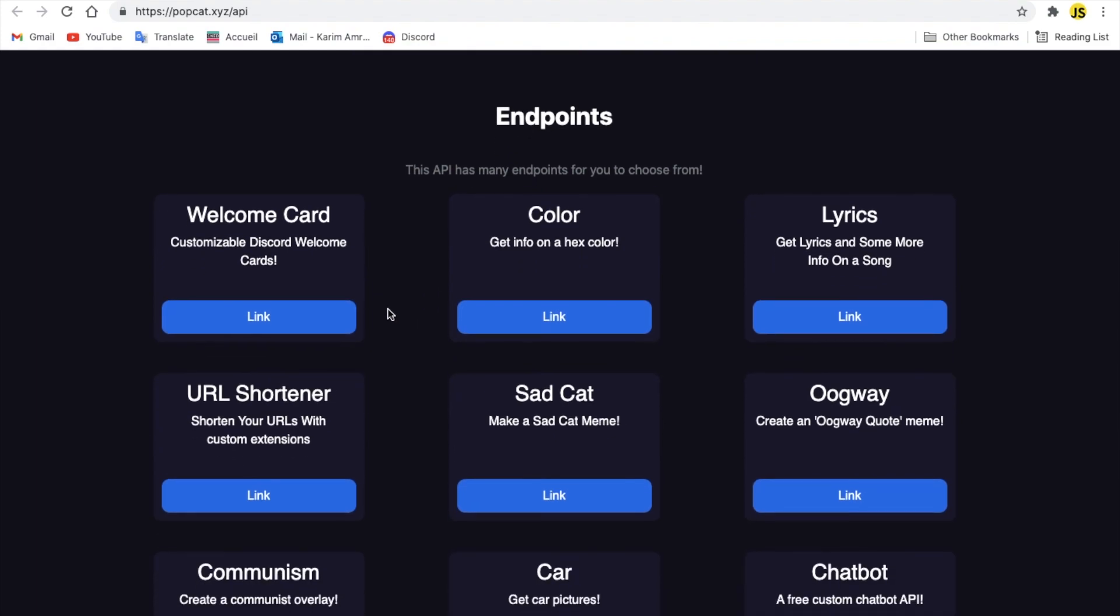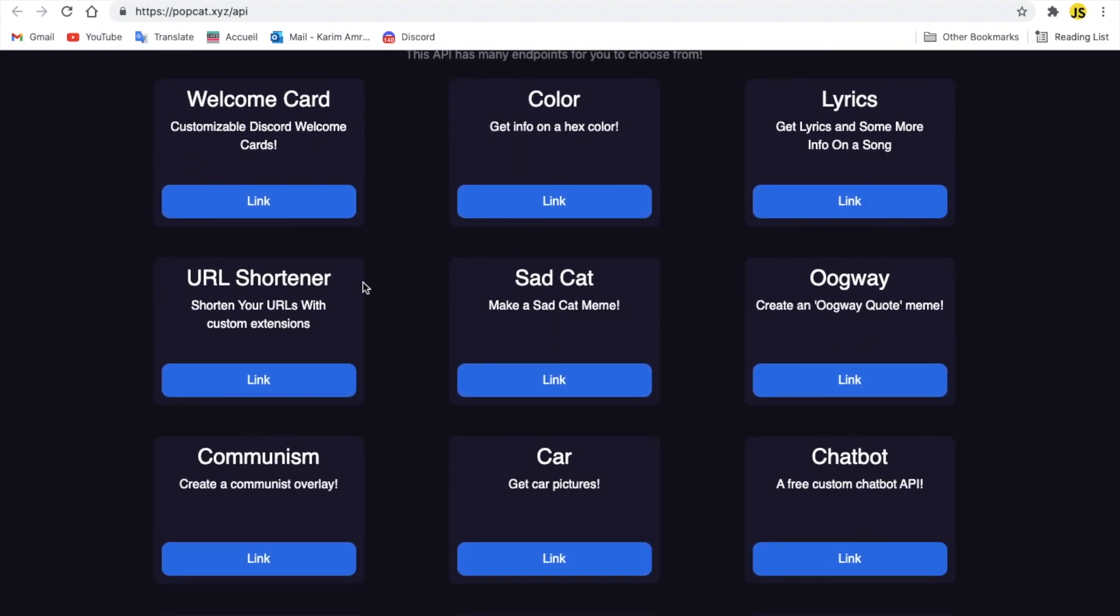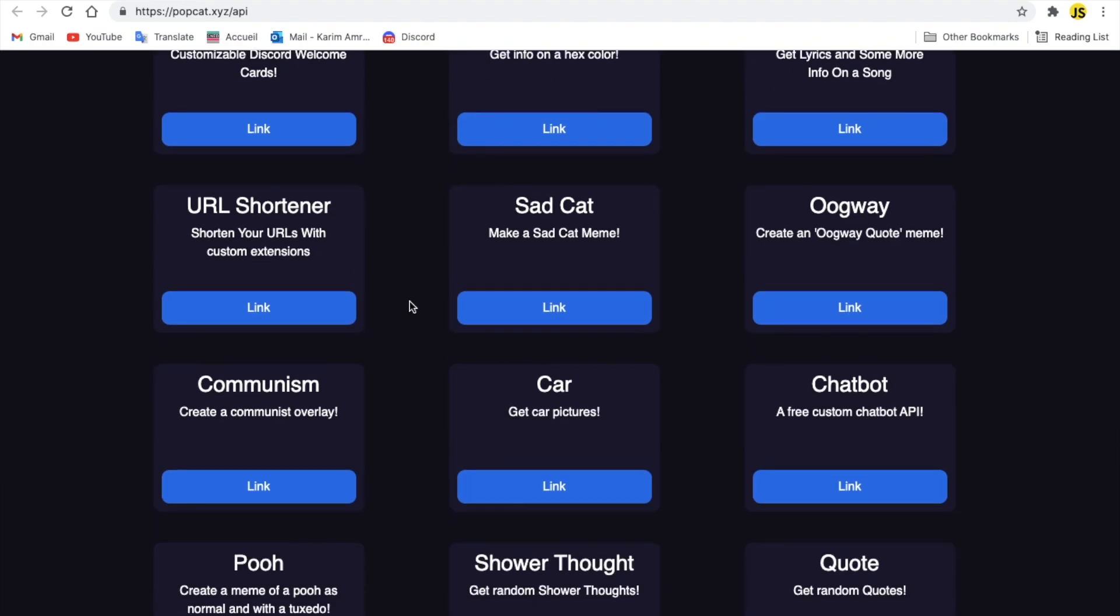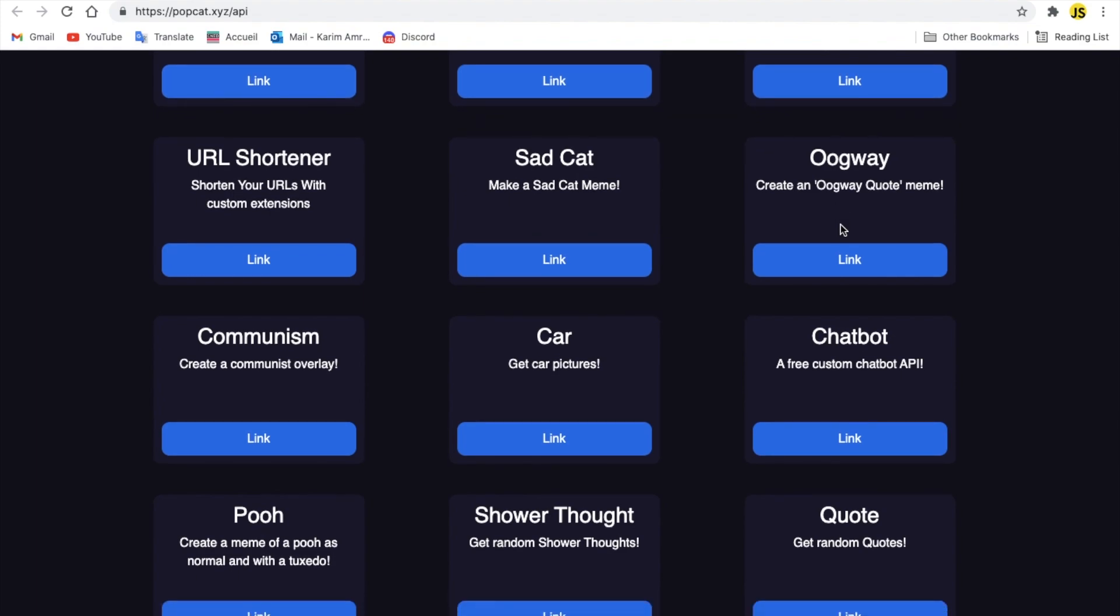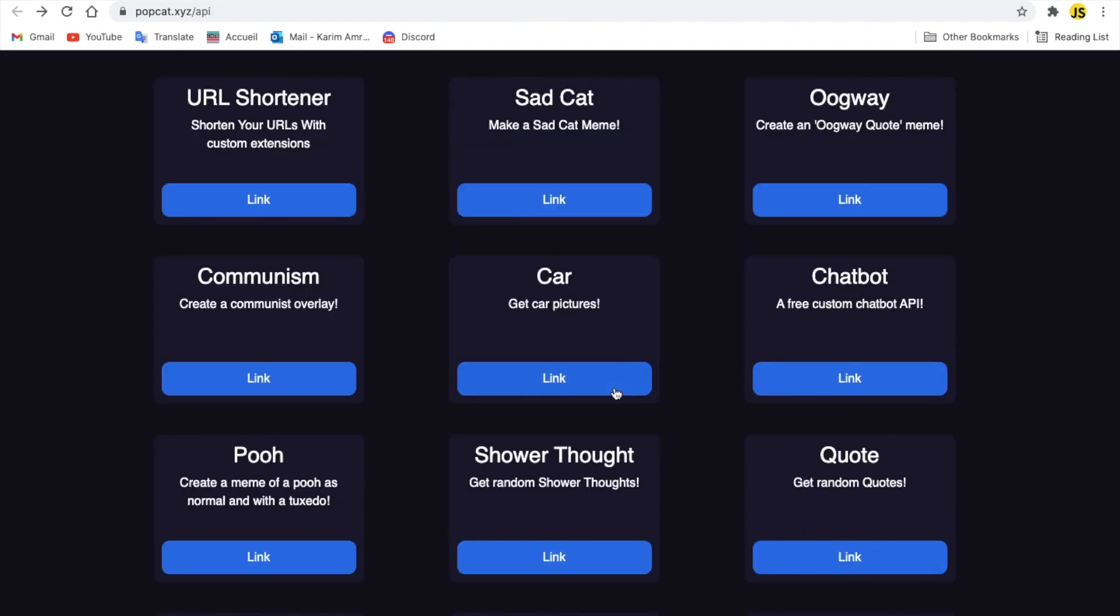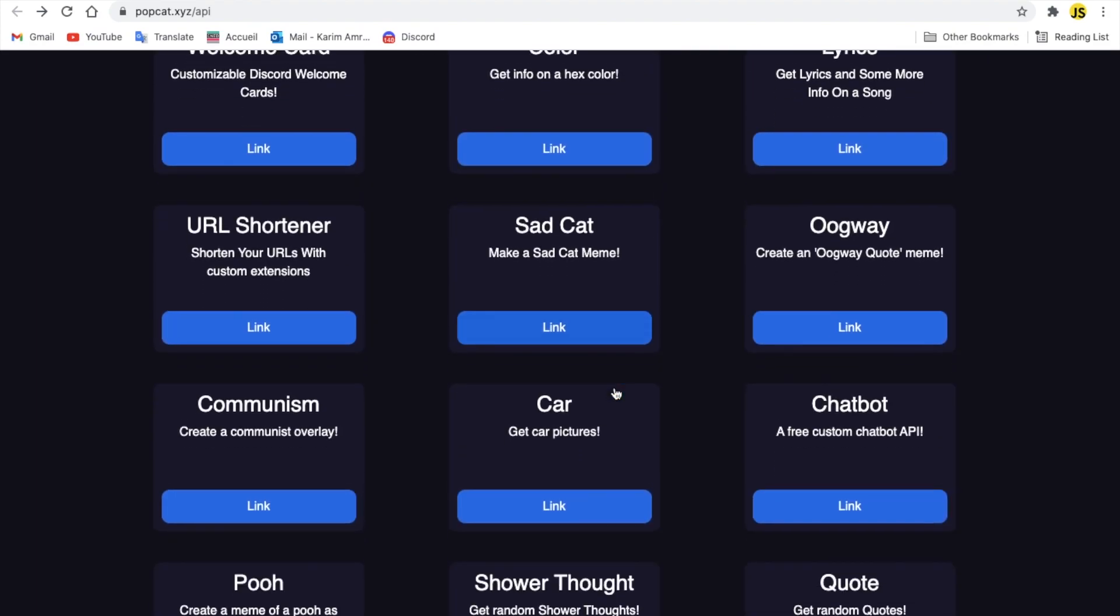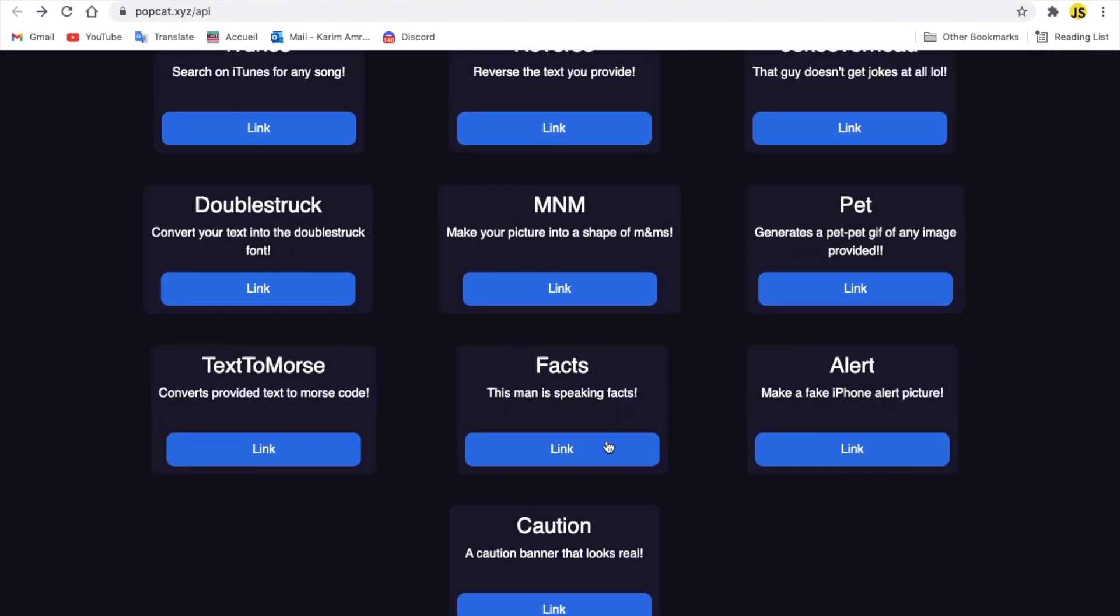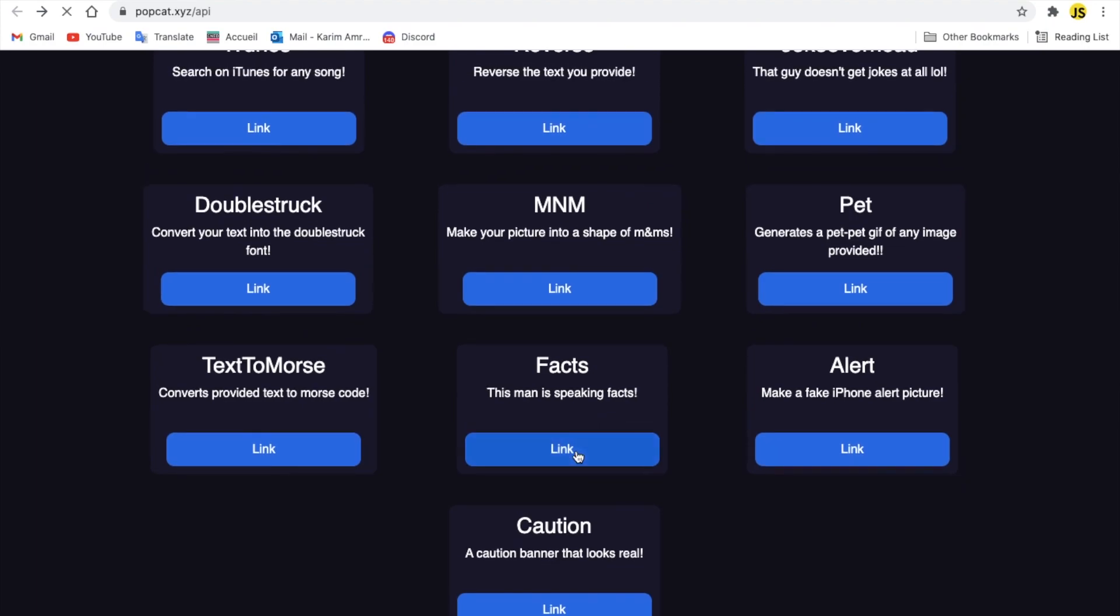Welcome card, color, lyrics, URL short, sad card, I don't even know what that, alright? Car, chatbot. I guess chatbot is by Brainshop. If you press here, as you can see, it just replies, but I'm not very sure about that. Anyways, there are many of them, like, let's say, facts, alright?